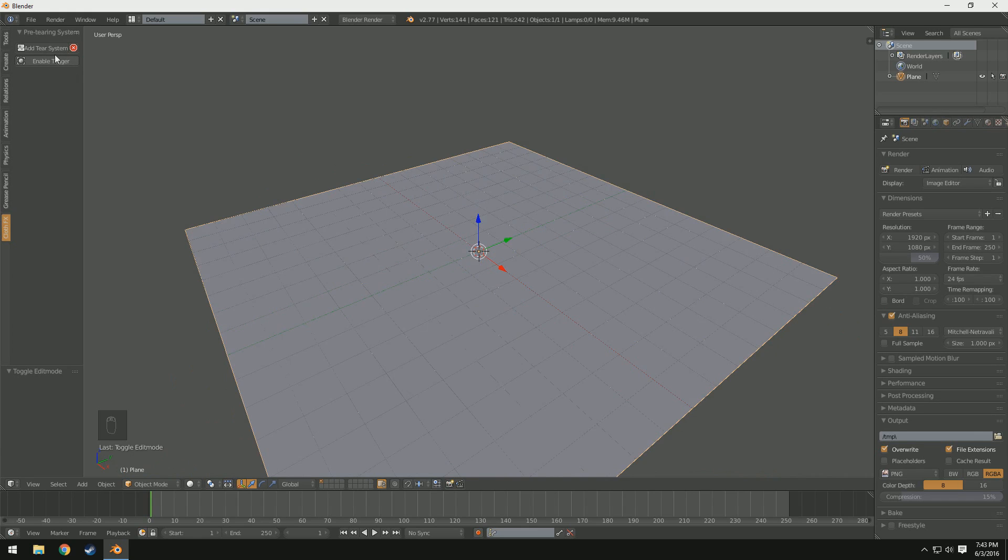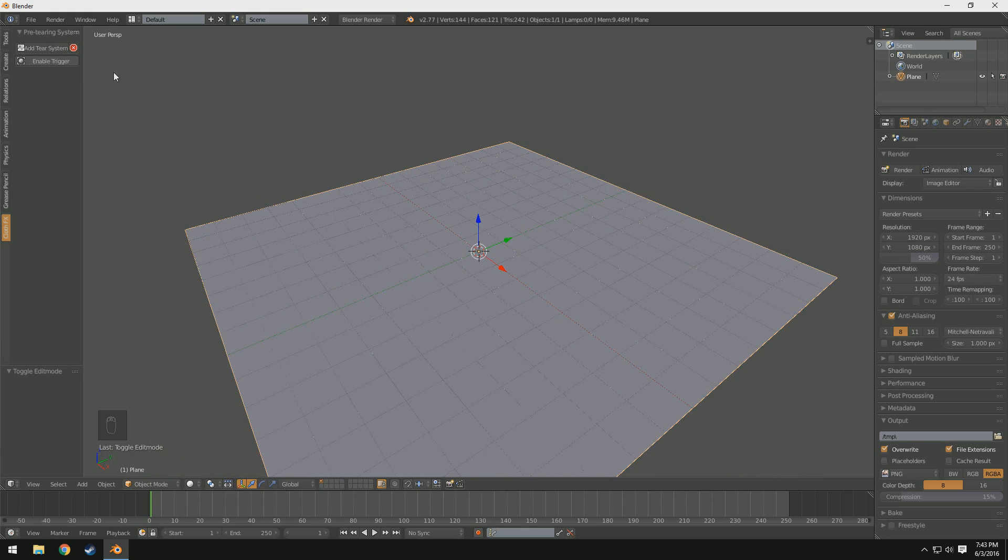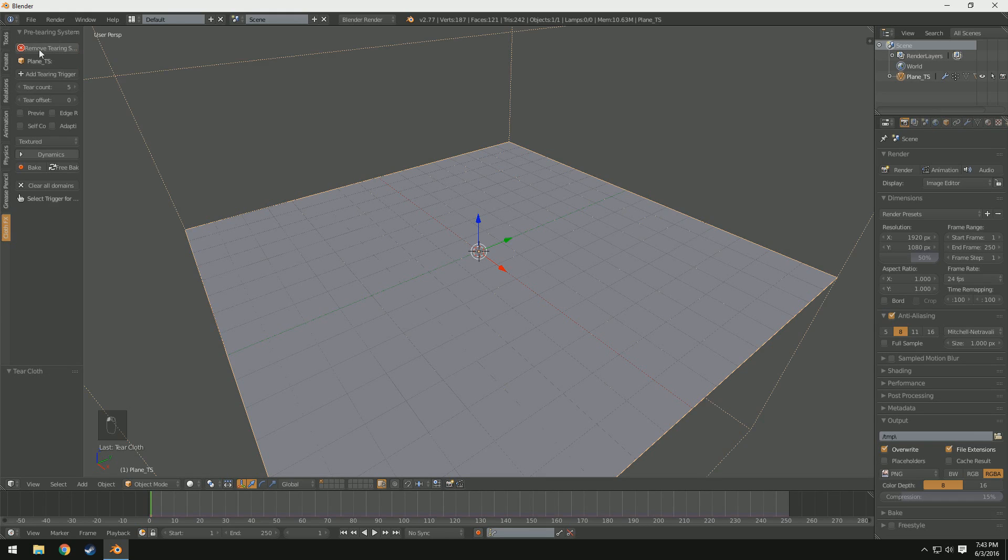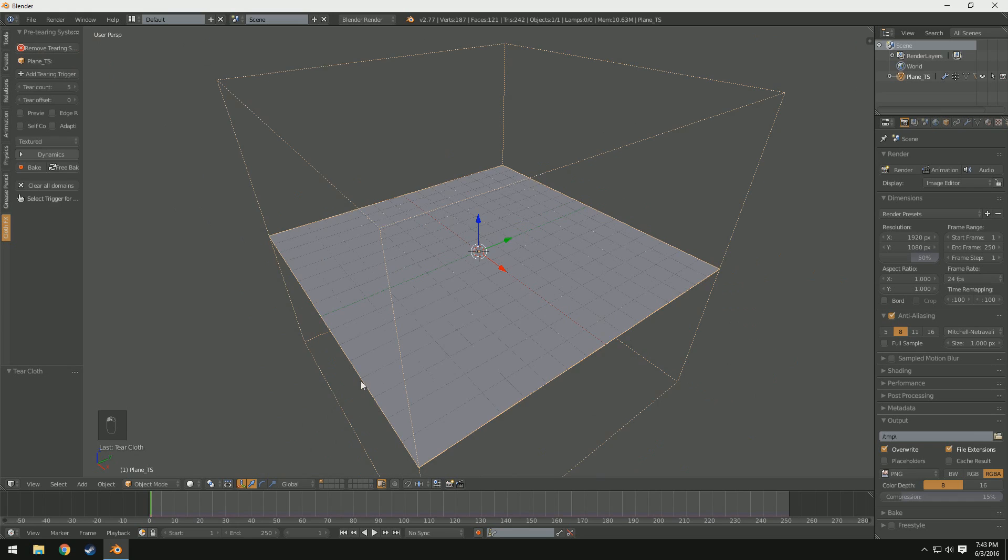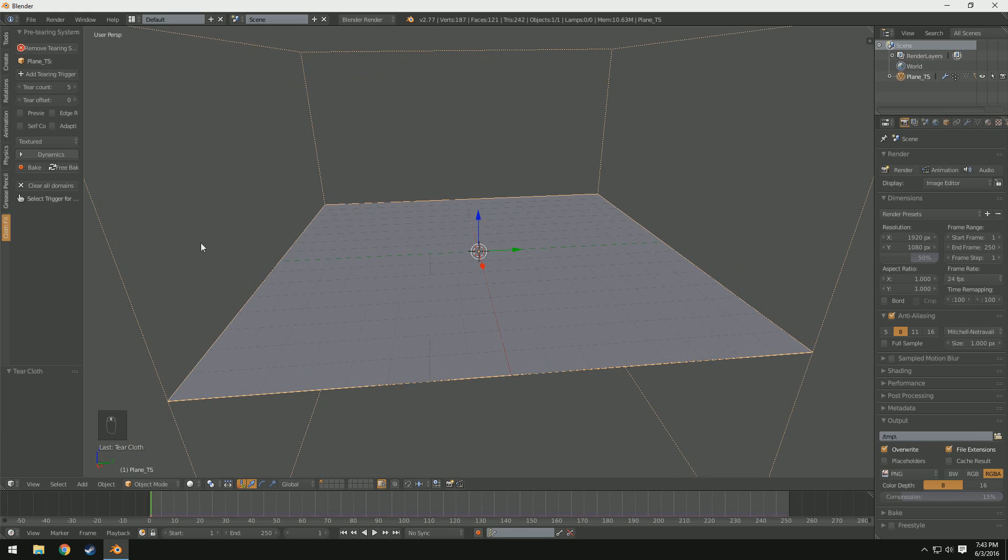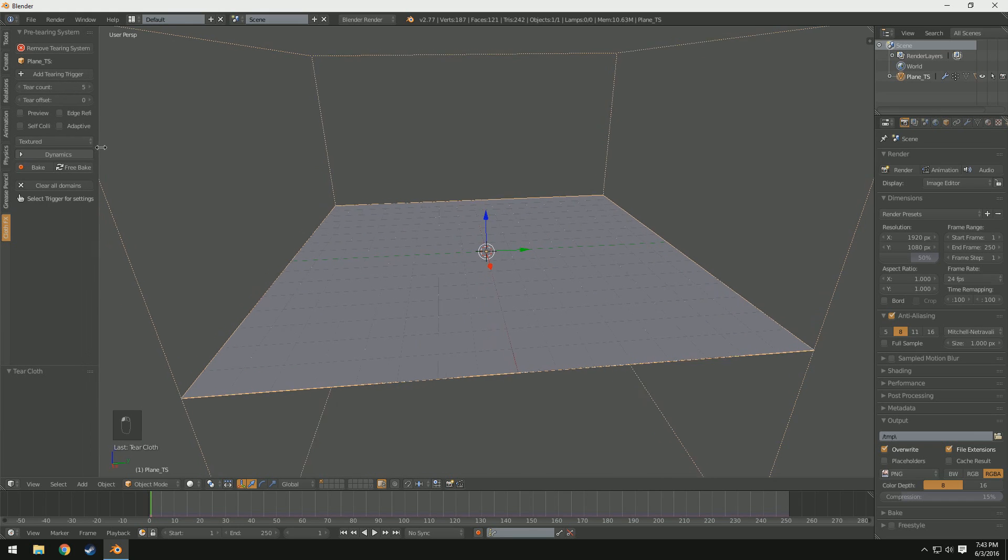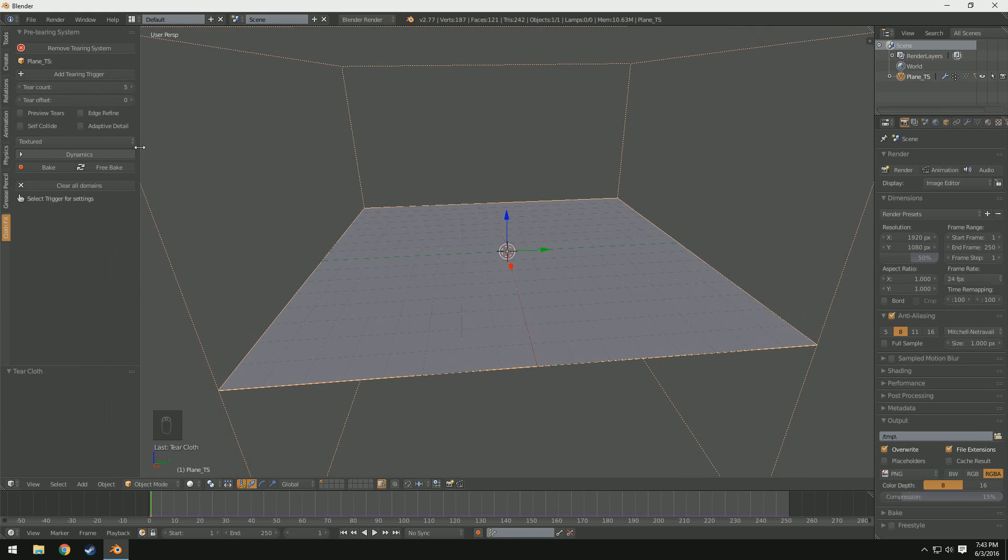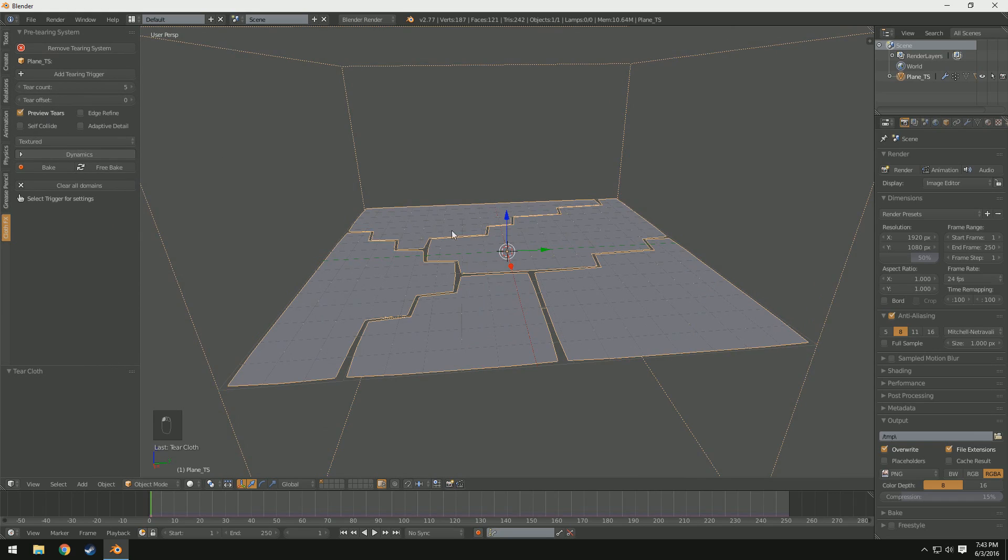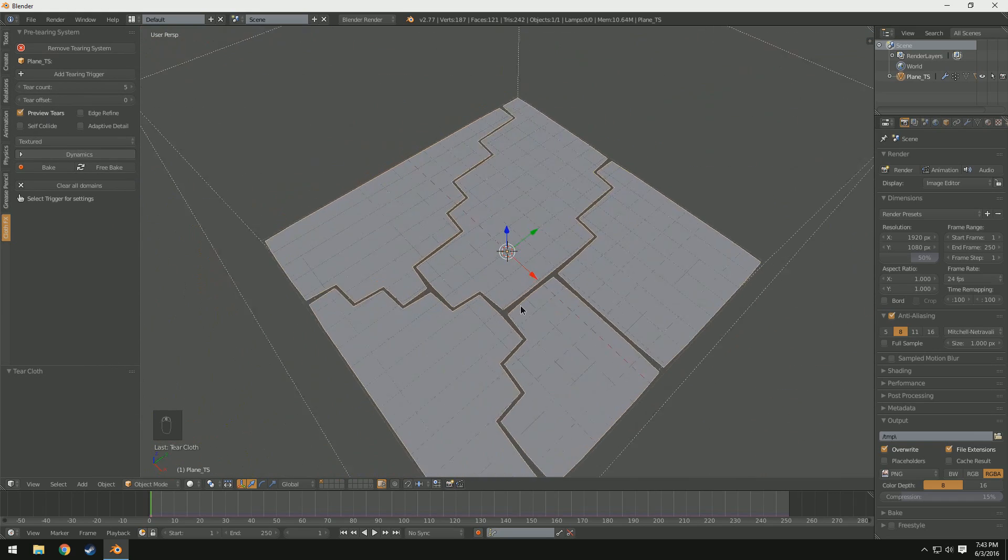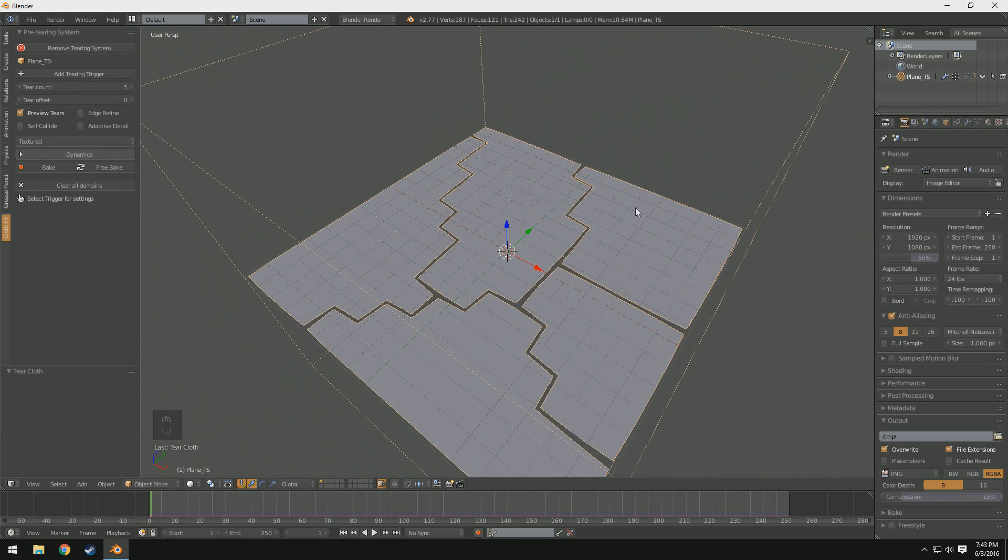You can see now that we have this plane selected, we have two options. We have Add Tear System and Enable Trigger. Adding a Tear System will basically allow the plane to become the cloth that is being torn, and a trigger is what actually tears the cloth. So if I select Add Tear System, you can see it adds this big bounding box around it, and we have a couple new settings over here. You can see we have Add Tearing Trigger, Tear Count, Tear Offset, and a bunch of other things. So in order to start off, we'll go ahead and check Preview Tears, and this will allow us to see where the tears are going to be in the final result.